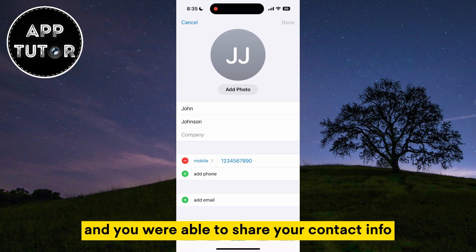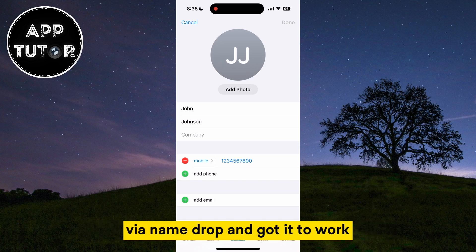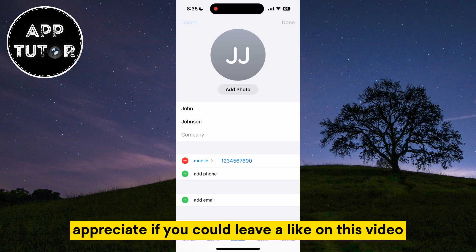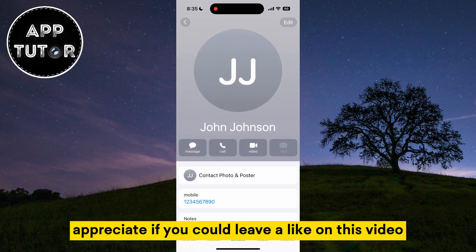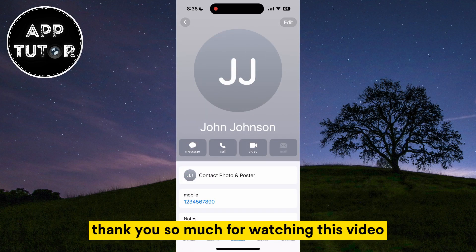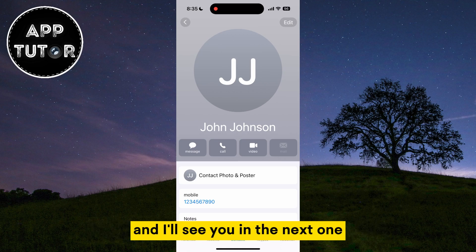If some of these solutions worked for you and you were able to share your contact info via NameDrop, I would really appreciate if you could leave a like on this video and subscribe to the channel. Thank you so much for watching and I'll see you in the next one.